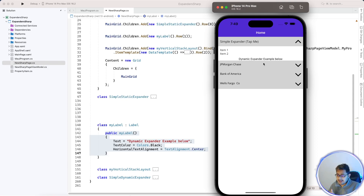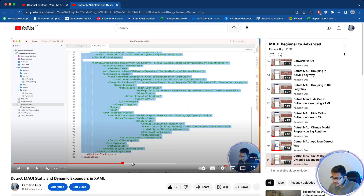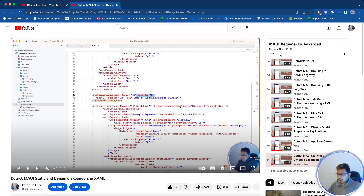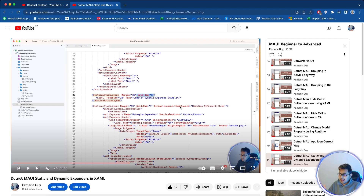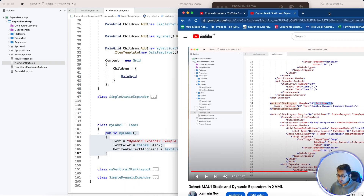We need to generate a dynamic expander, just like in XAML Part 2. In that example, we created a BindableLayout which encapsulates multiple expanders. This BindableLayout should be populated with items coming from an API, database, or anywhere else. We need to create it as a VerticalStackLayout.